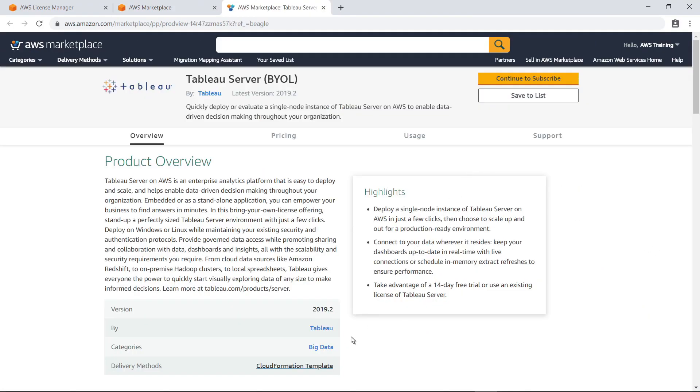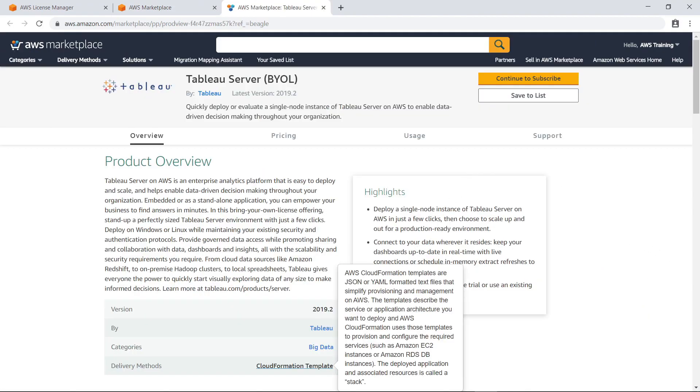After you subscribe to this product and download the AWS CloudFormation template, you can add a code snippet to the file to define the associated license configuration in License Manager, as you saw earlier. You can then use AWS CloudFormation to deploy this product to your account.